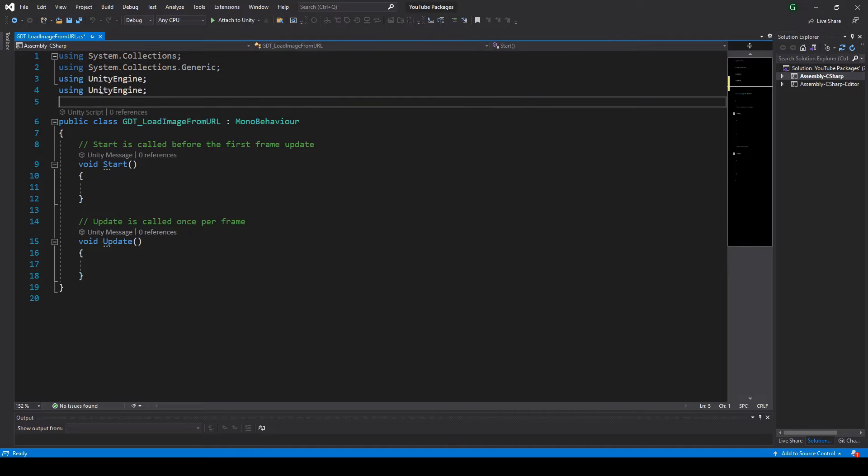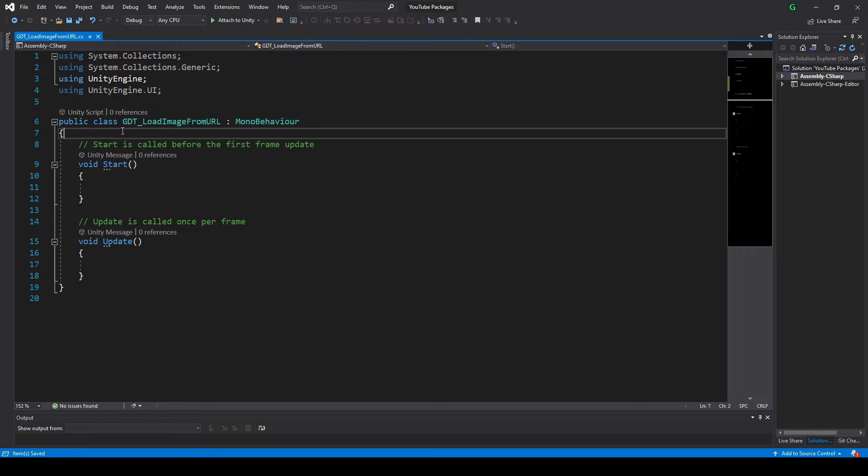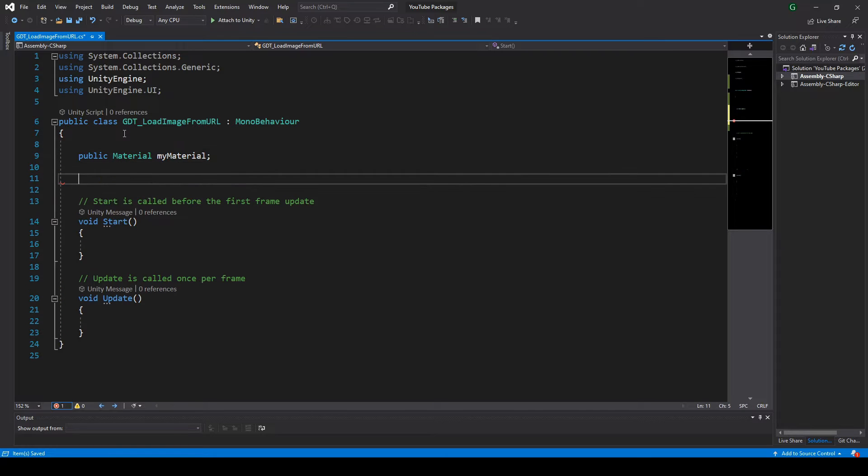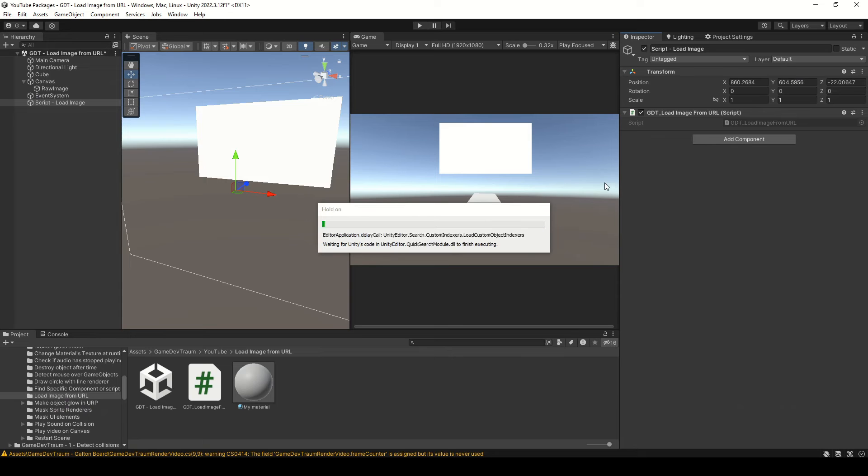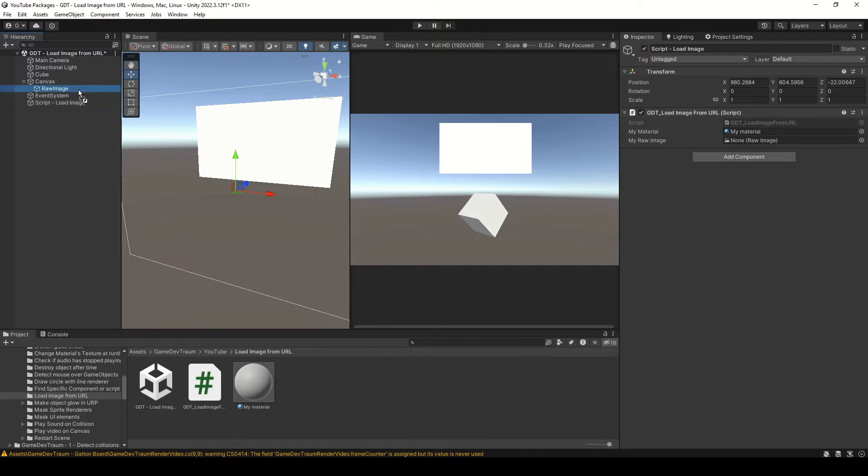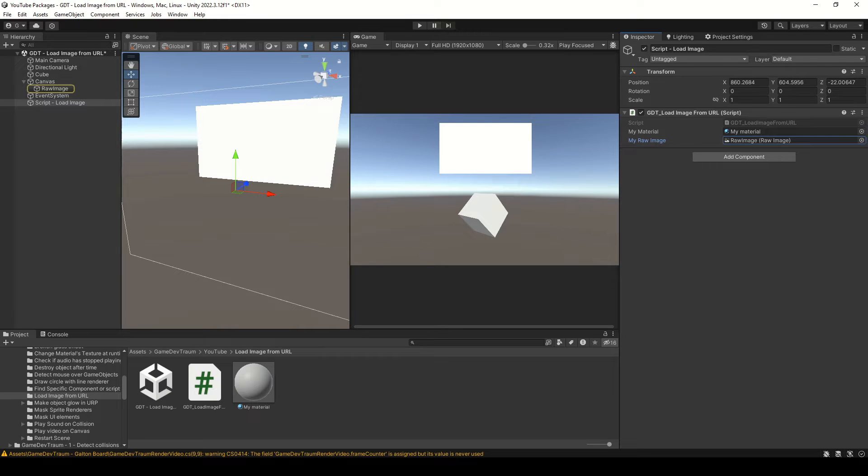Inside the script, declare the UnityEngine.UI namespace. Define a material variable and a raw image variable. In Unity, drag the material from the project folder to the field in the inspector, and also drag the raw image object to the other field in the inspector. And that's all we need.